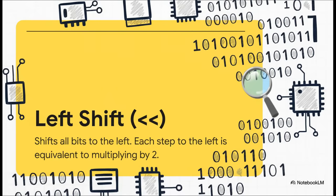So the left shift operator, you'll see it as two less than signs, does exactly what it sounds like. It slides all the bits, one position over to the left, and then adds a zero on the end to fill the gap.